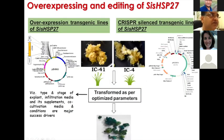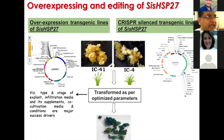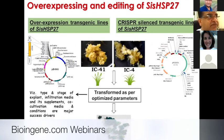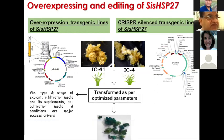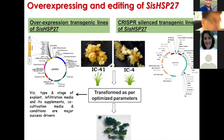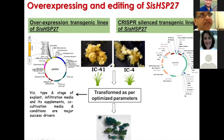We also overexpressed and edited this gene in Foxtail millet. We recently published that almost 27% transgenic efficiency was obtained while doing the transformation of Foxtail millet. This gene was overexpressed in a susceptible cultivar of Foxtail millet, and at the same time it was also silenced in the tolerant cultivar.